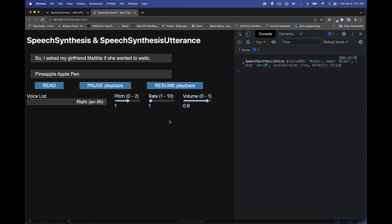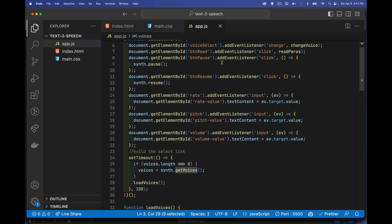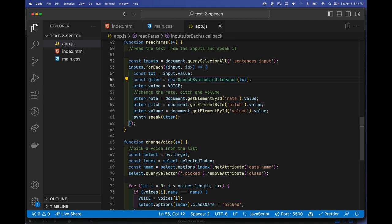That's it — that's all it takes. You don't need all these controls. The core is: call speechSynthesis, create a SpeechSynthesisUtterance with the text you want read, get the list of voices and set one on the utterance, then pass the utterance to synth.speak(). That's how you have your web pages reading content back to people.